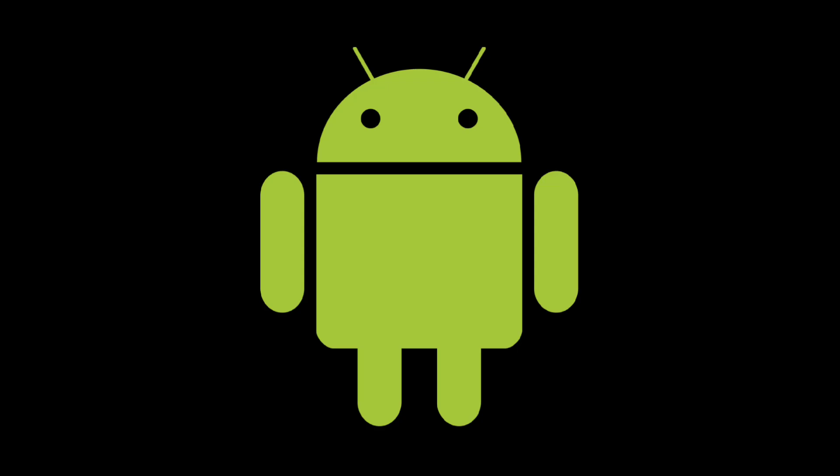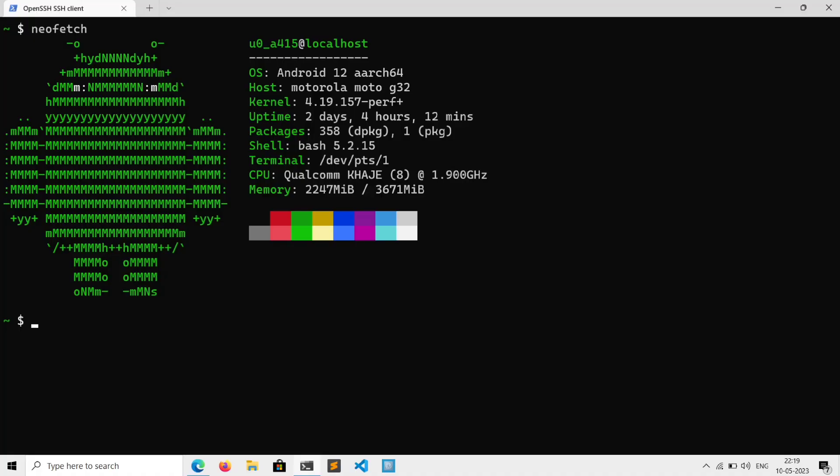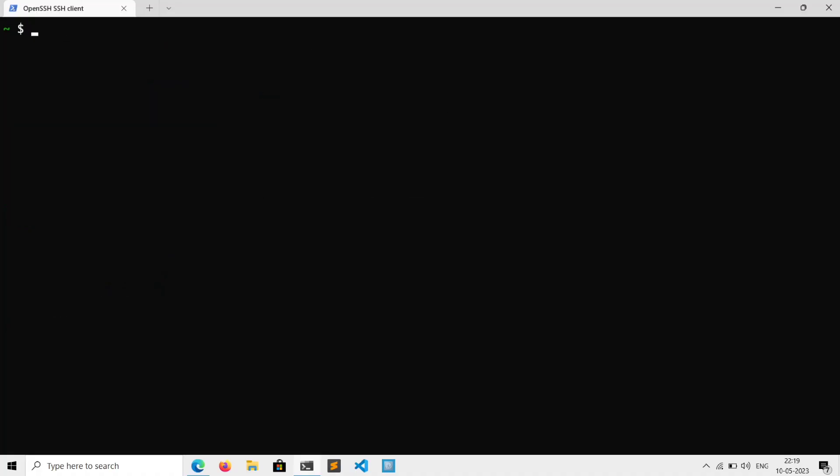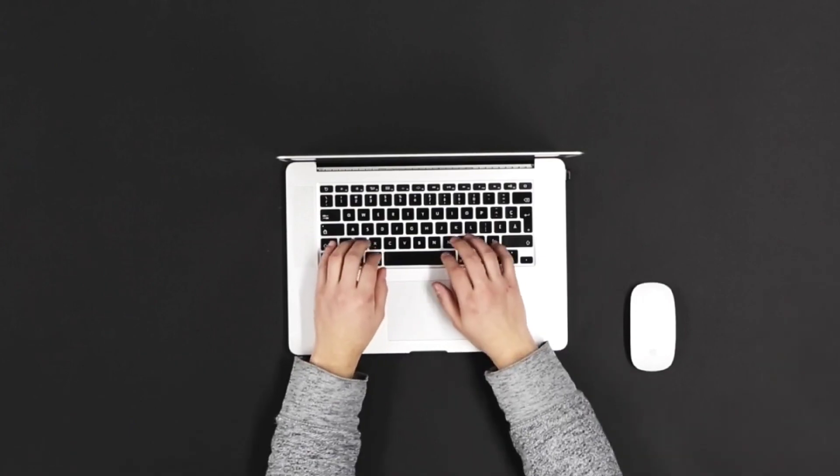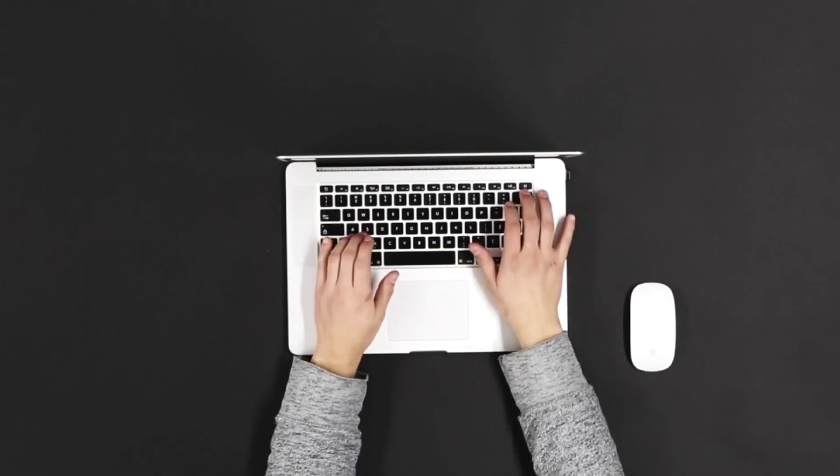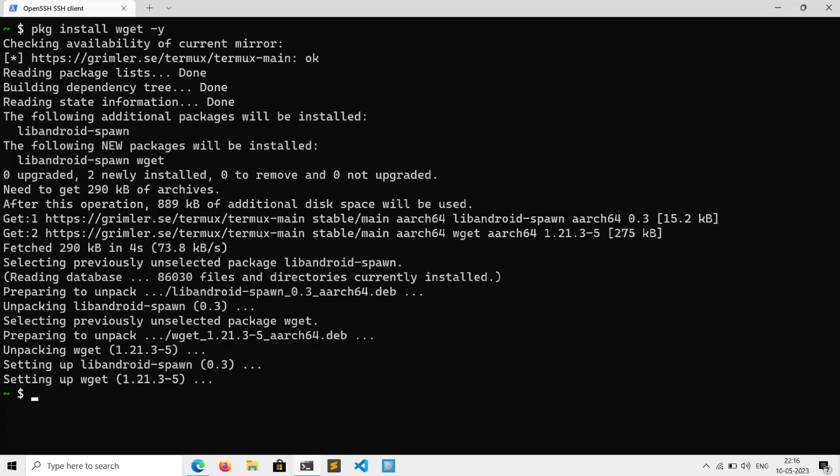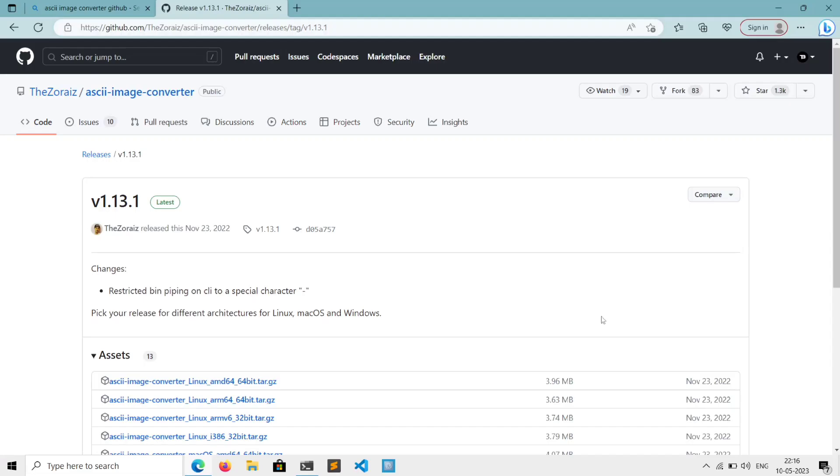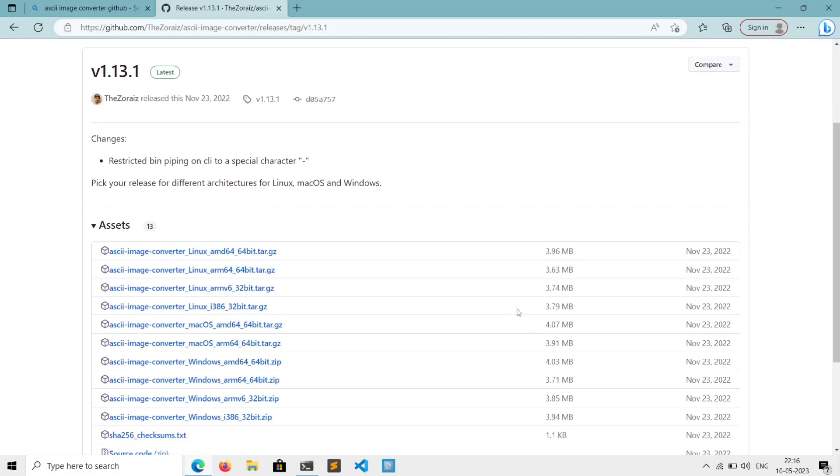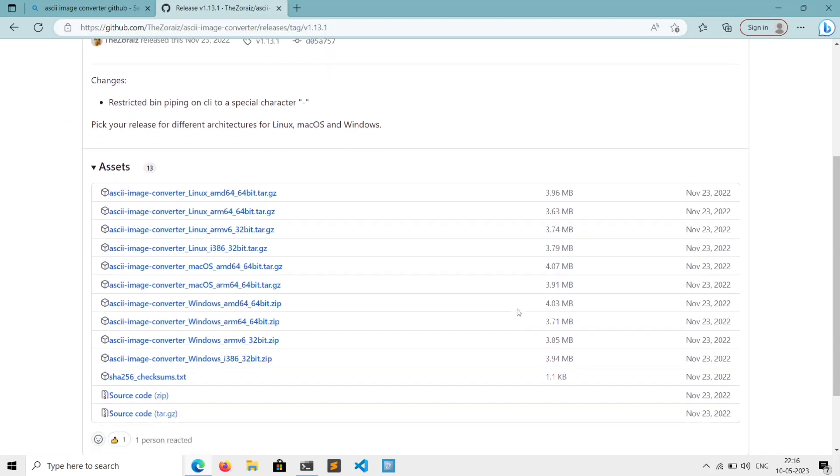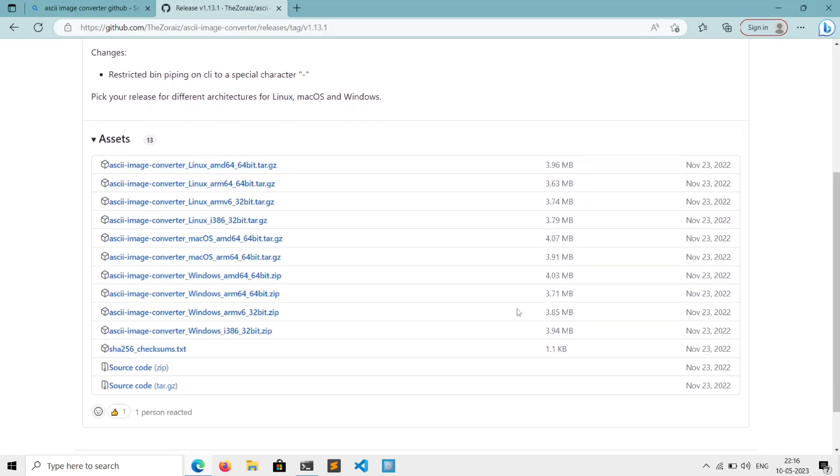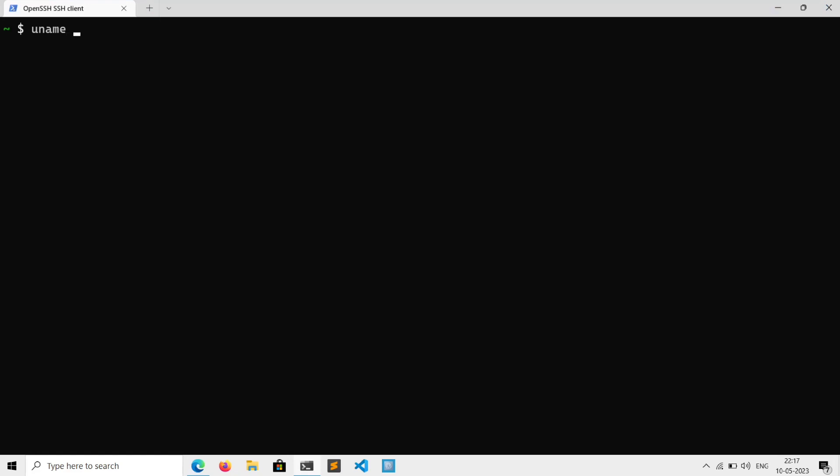For next one I have an image here. So if you have seen images like this in terminal but don't know how to make your own, so go ahead and execute the following. Package install wget -y. Then go to this GitHub repo release, and here we have archives for different architectures. So you can check your device architecture by executing uname -m.